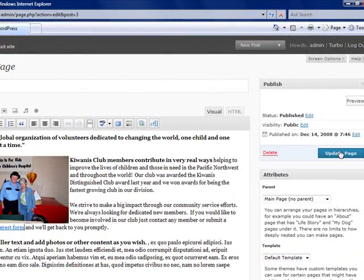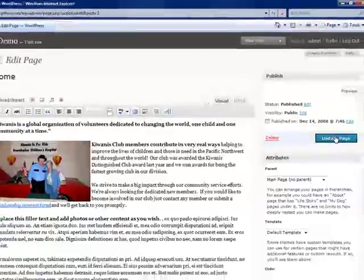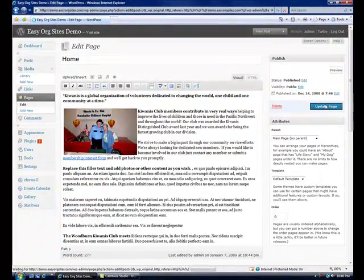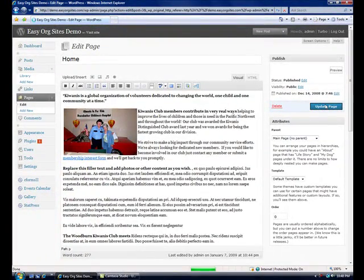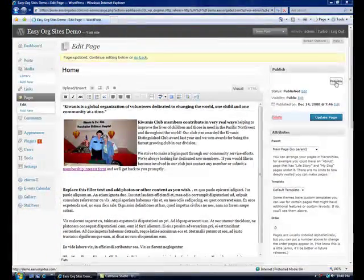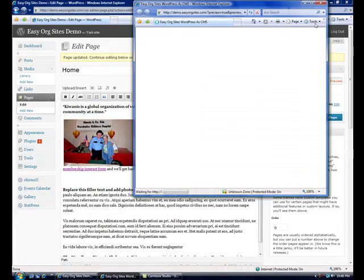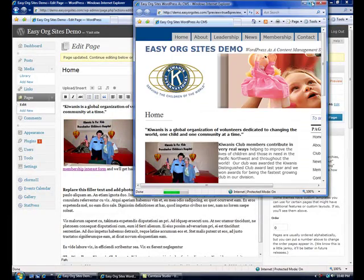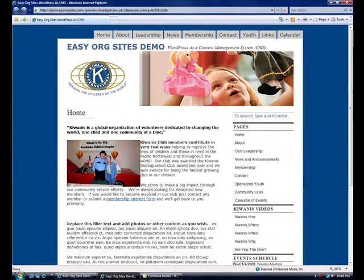Now click the update page. And we can click preview to see the finished product in our web browser. And there are the changes that we just made.